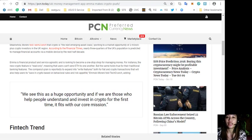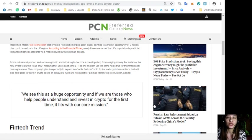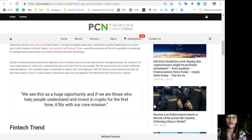The company plan is reportedly to expand into write features both for fiat and crypto transactions. This will also help users to save in crypto based on behavioral rules and risk appetite.